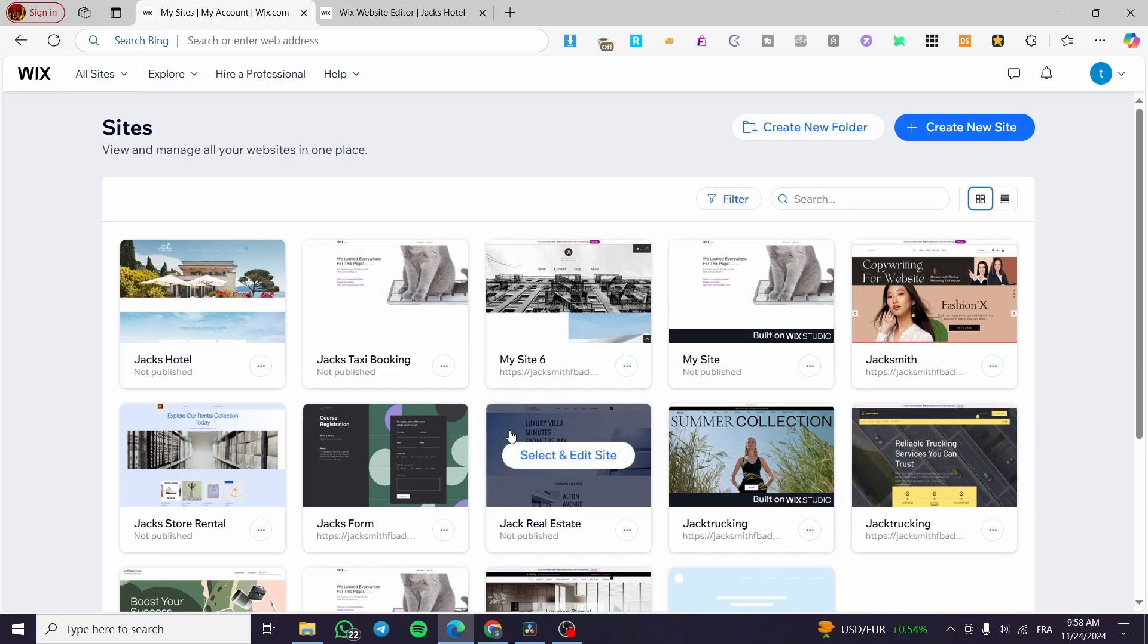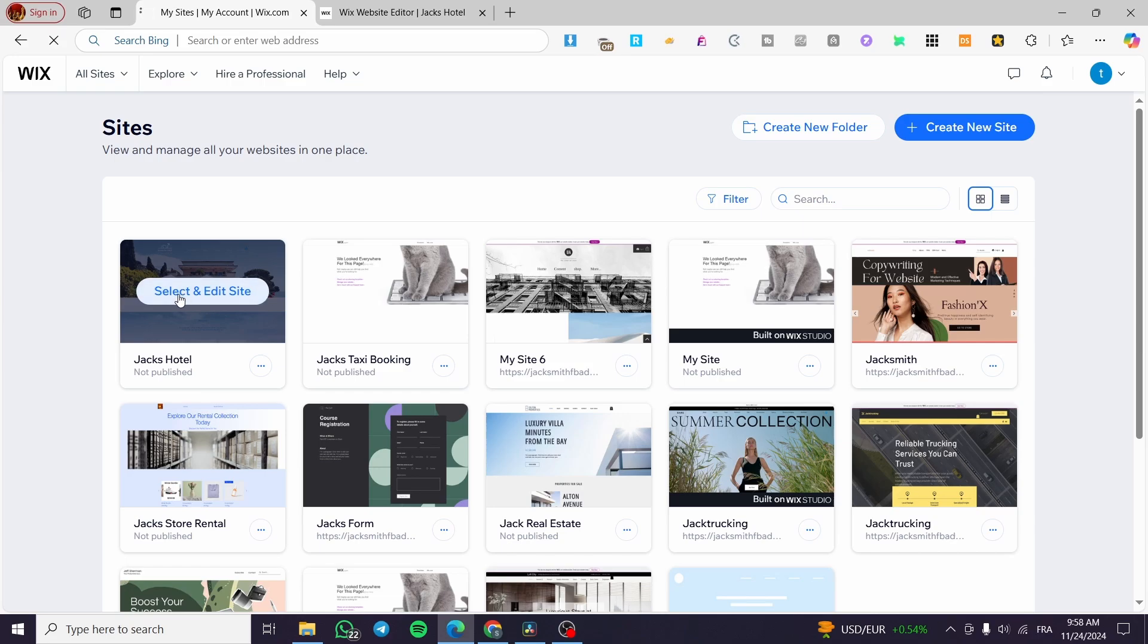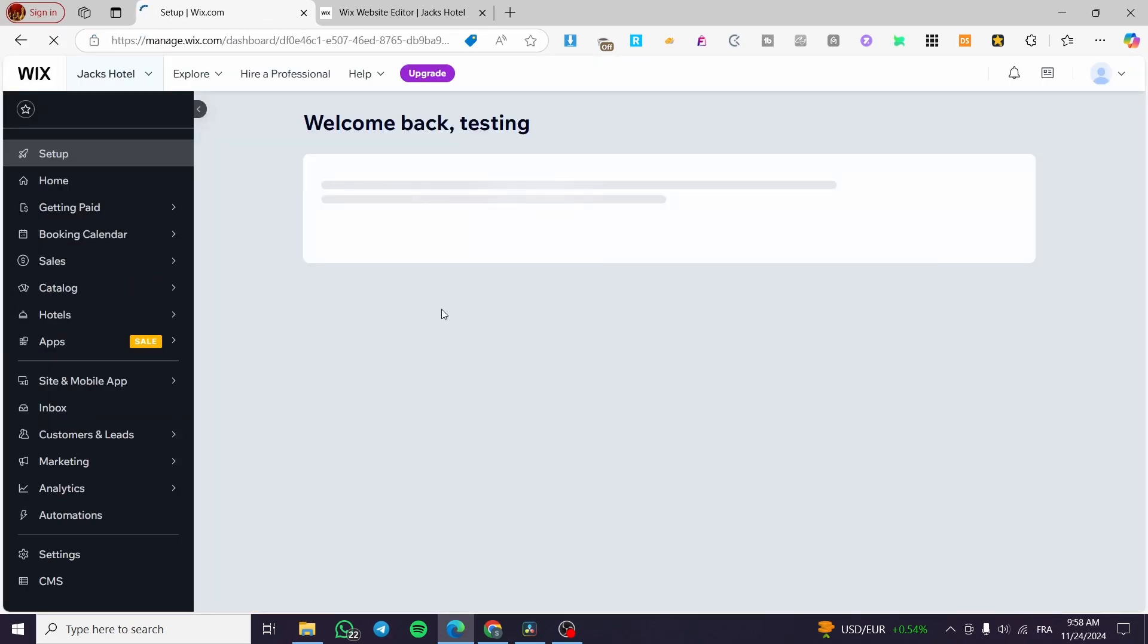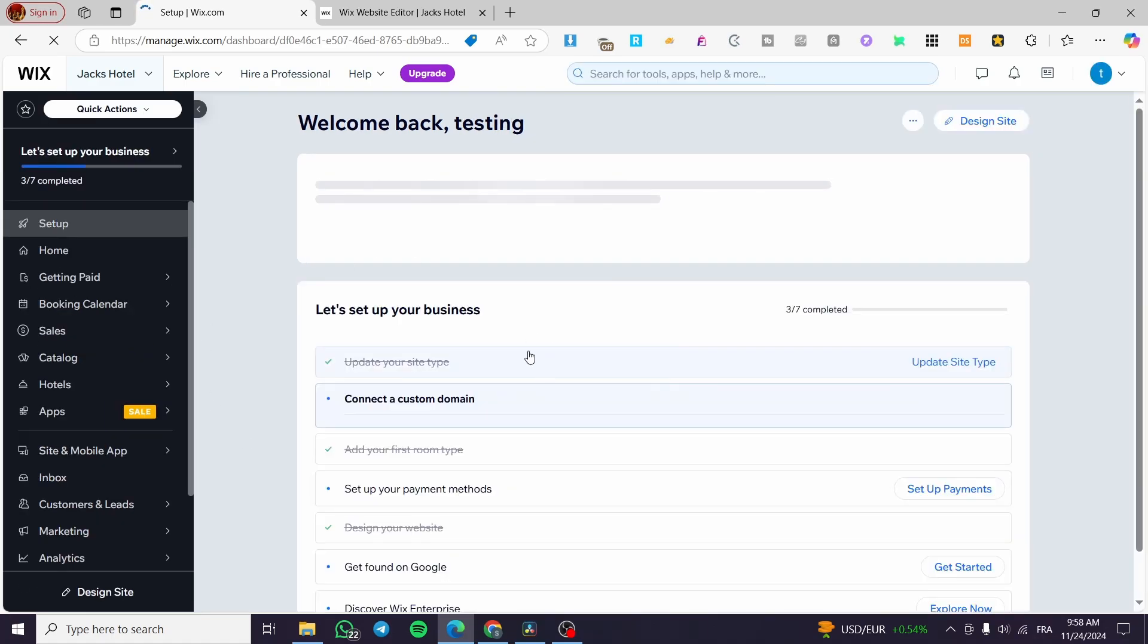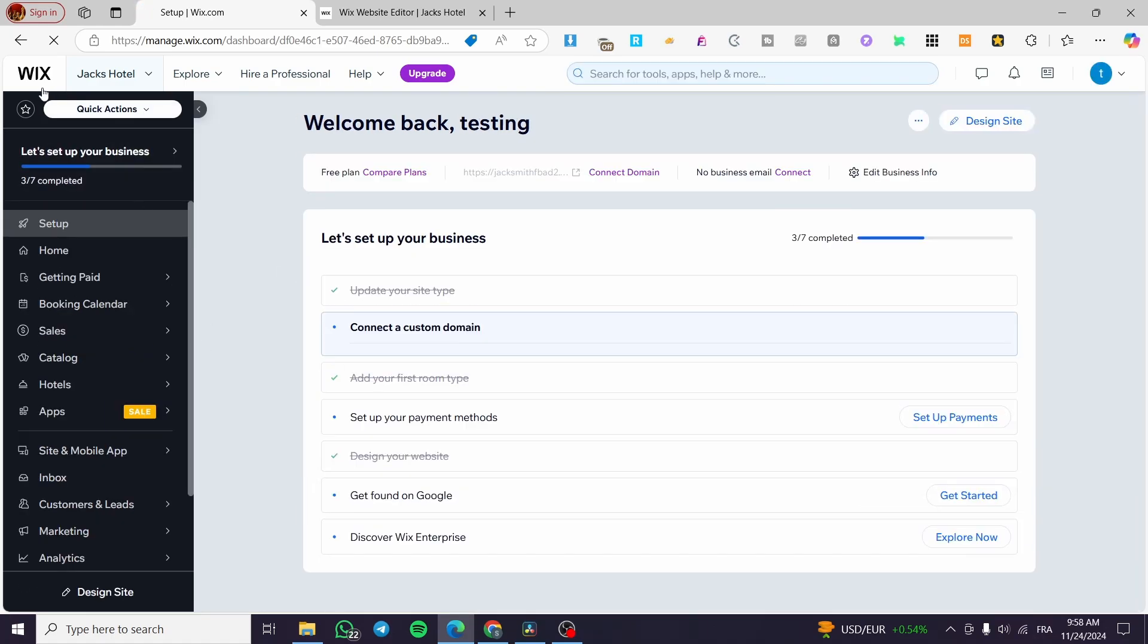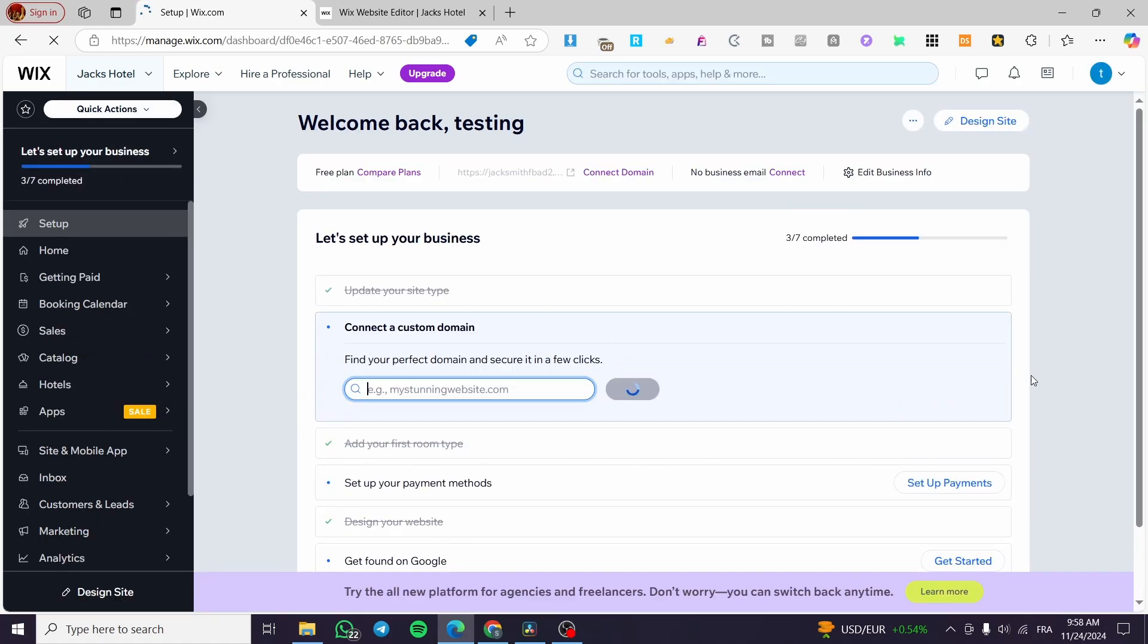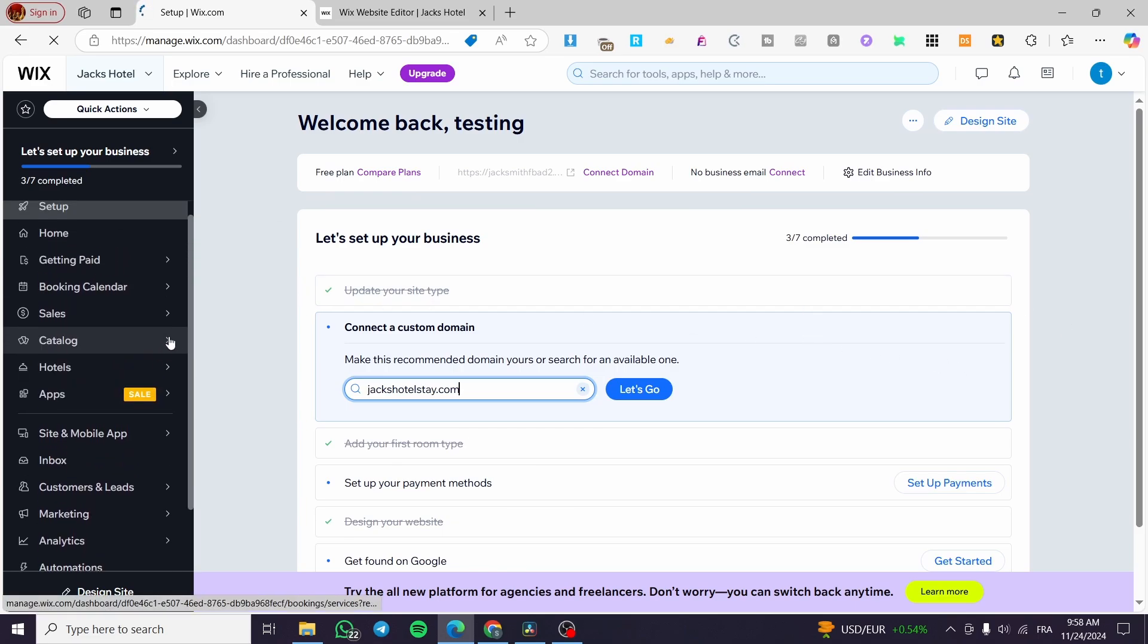I'm going to select, for example, Jack's Hotel. I'm going to select it and edit the site. It will open up here at the dashboard of Wix. Once you have it right there, we're going to see the control panel of the website.